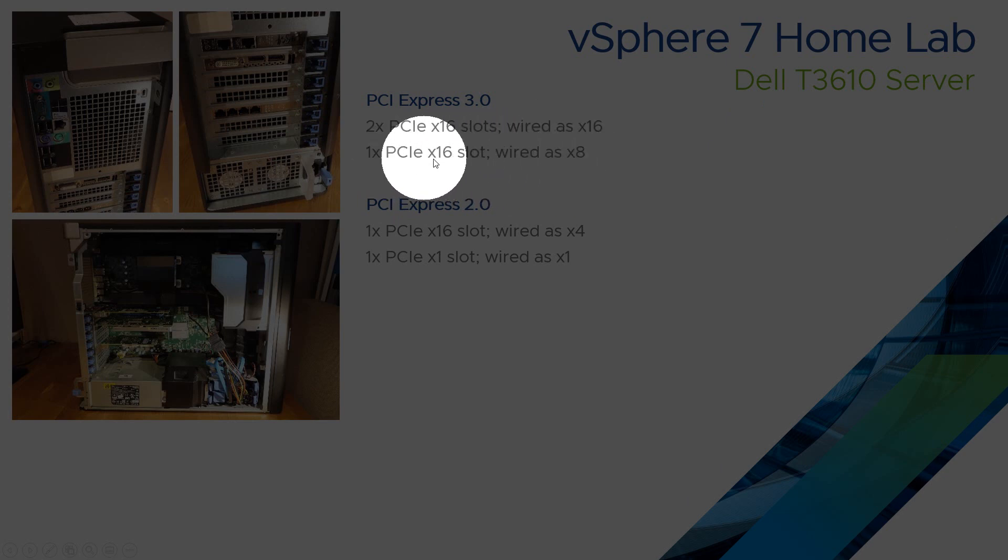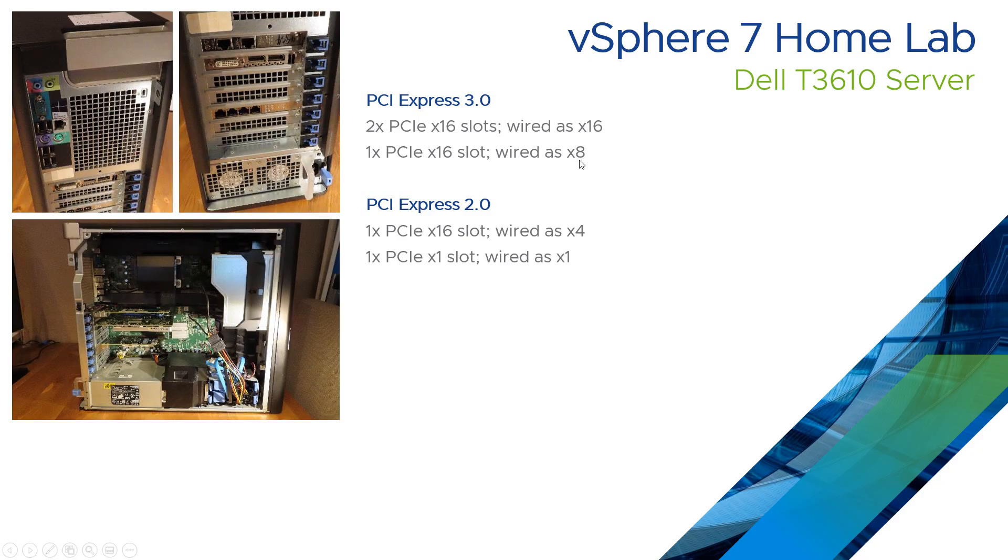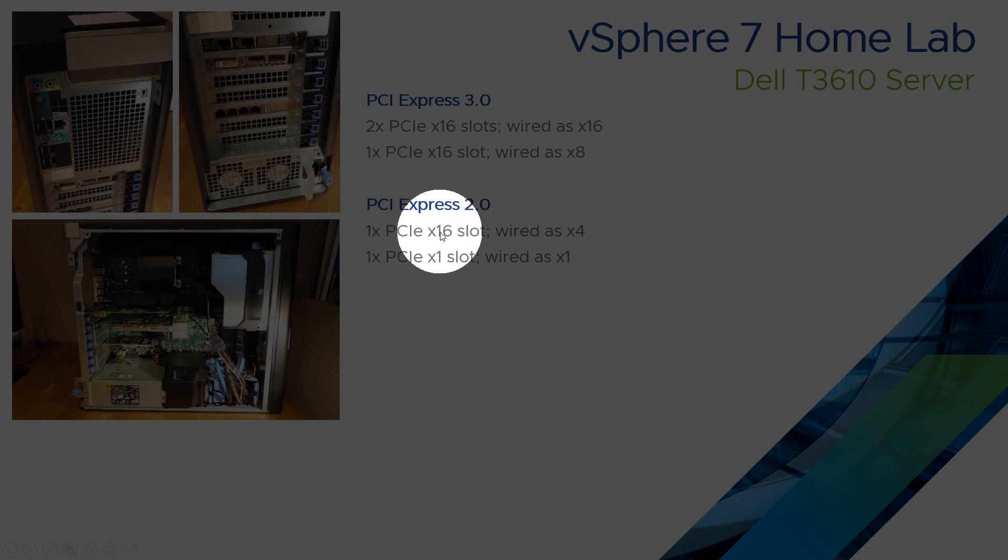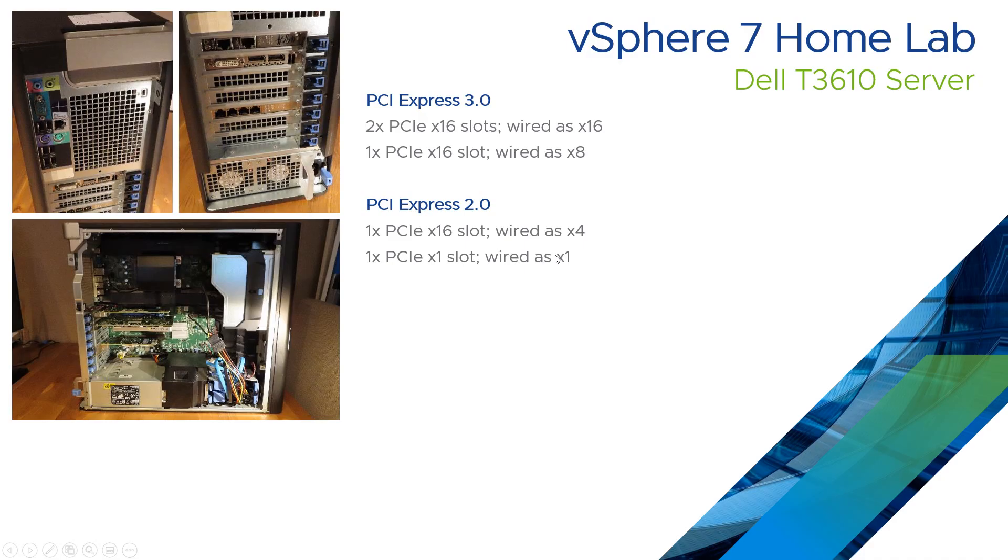So the physical slot is 16, the performance is only times 8. And the same again here with the PCI Express 2. We've got a 16 wired as a 4 and a 1 wired as a 1. This will become a little bit more apparent on our next slide.